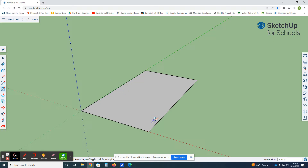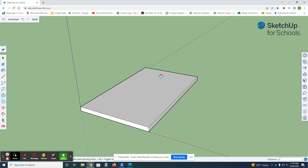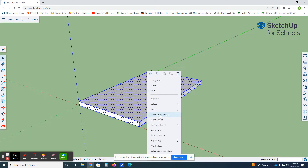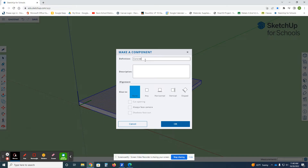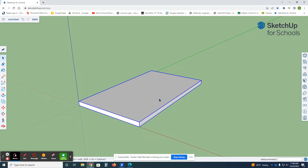Push Enter to get the concrete pad. Then get the Push/Pull tool by pressing P. Click, take your hand off the mouse, and type six inches thick — six, shift-quotation mark. That's our concrete pad. I'll hit spacebar for the selection tool and triple-click to select everything, then right-click and make it a component. I'll call it 'concrete slab' and click OK.